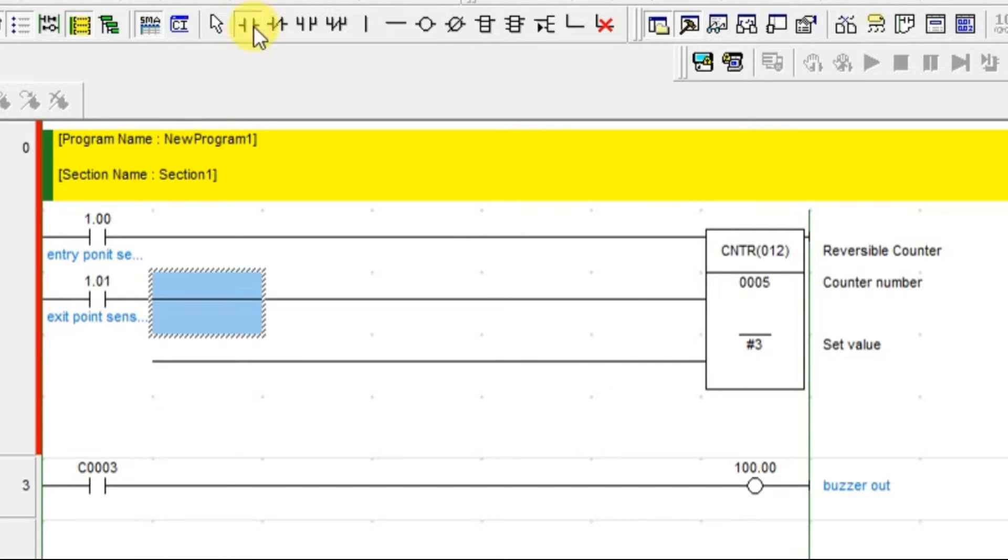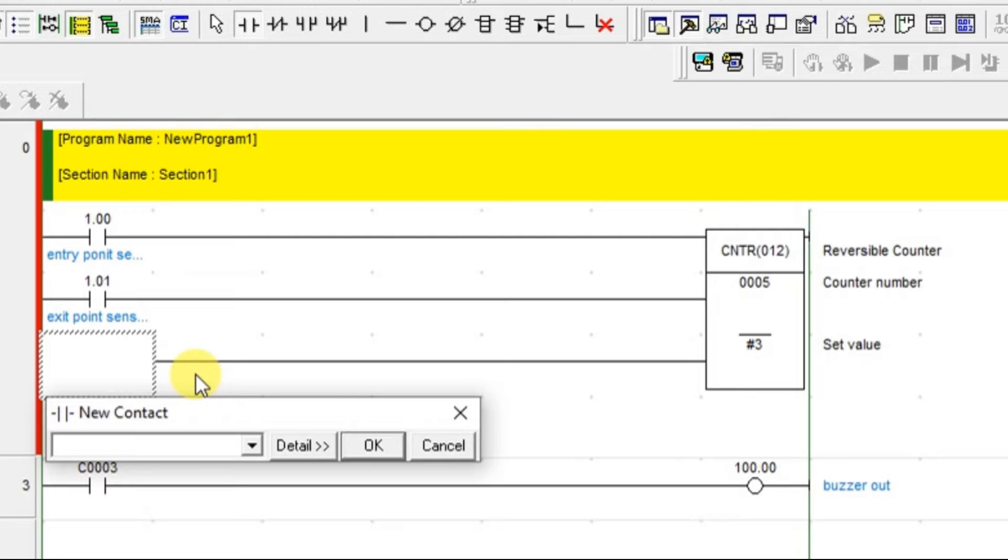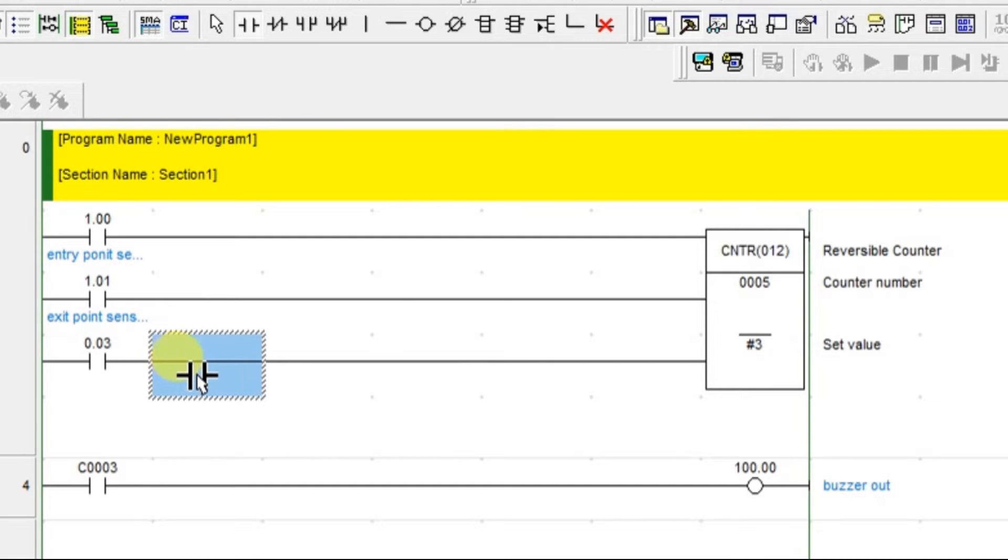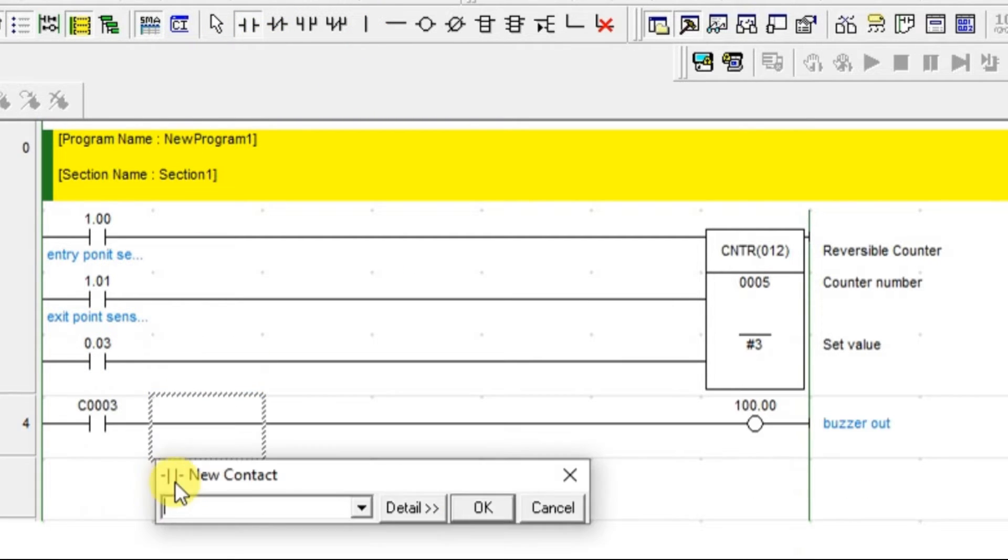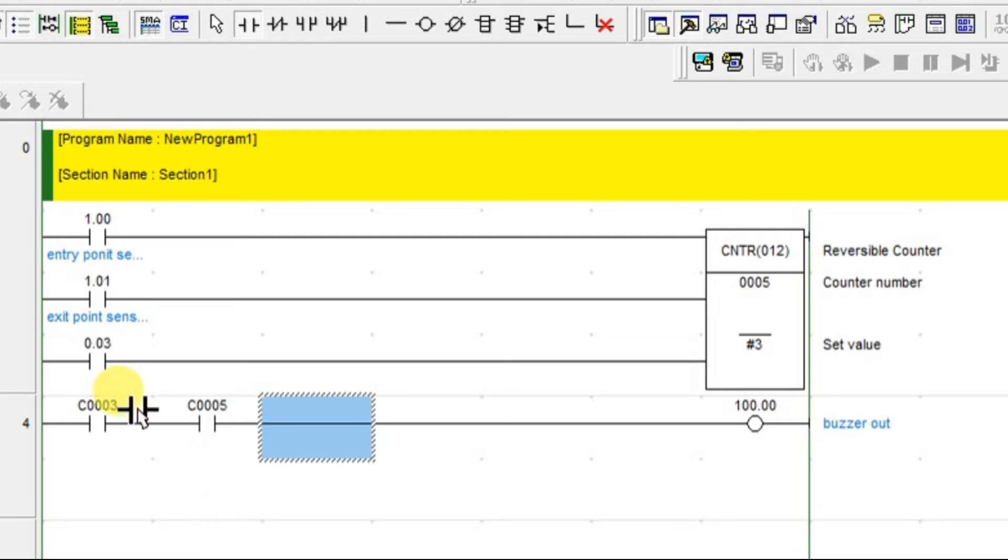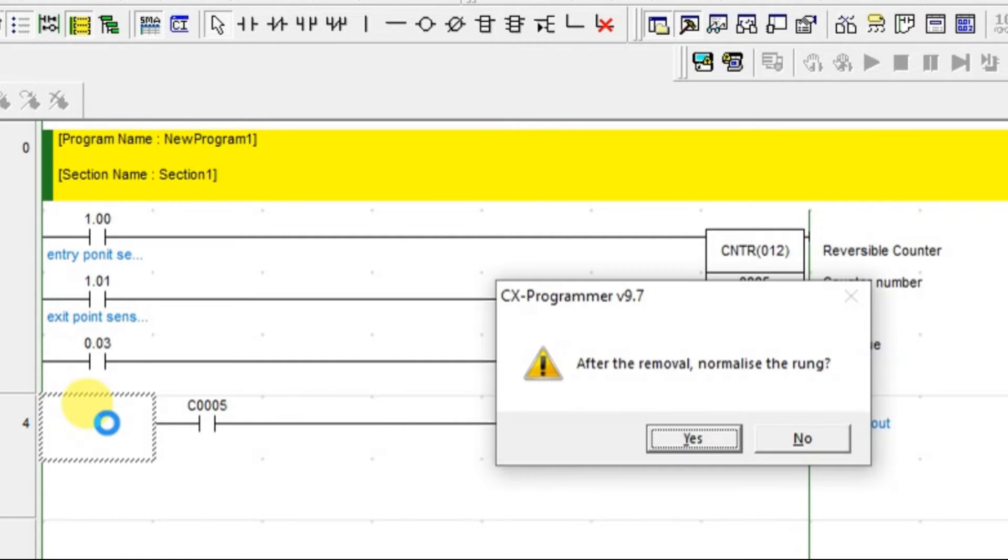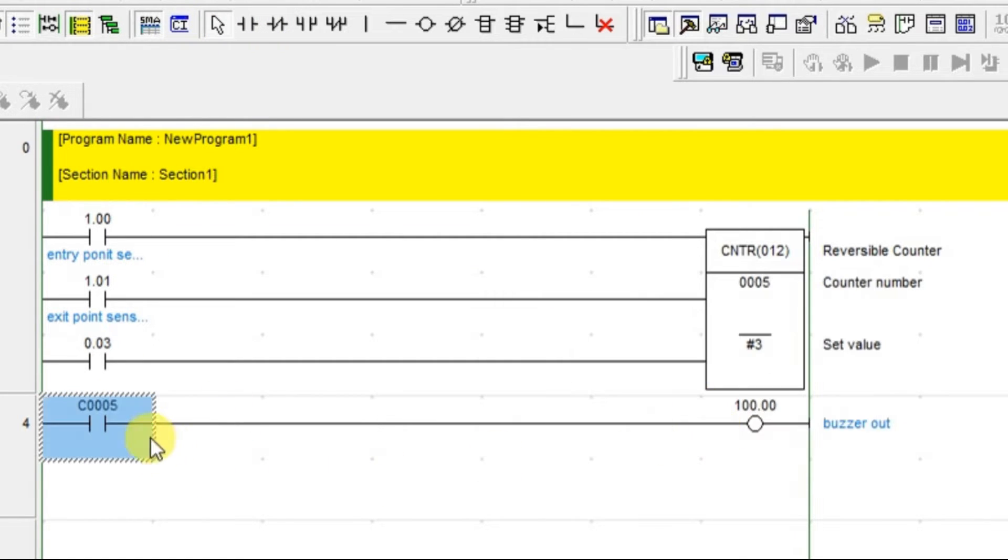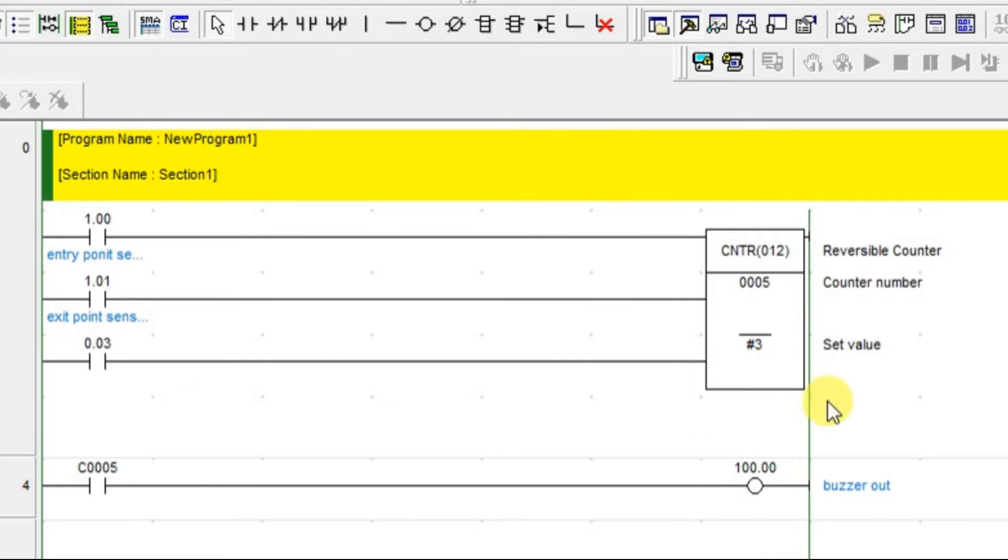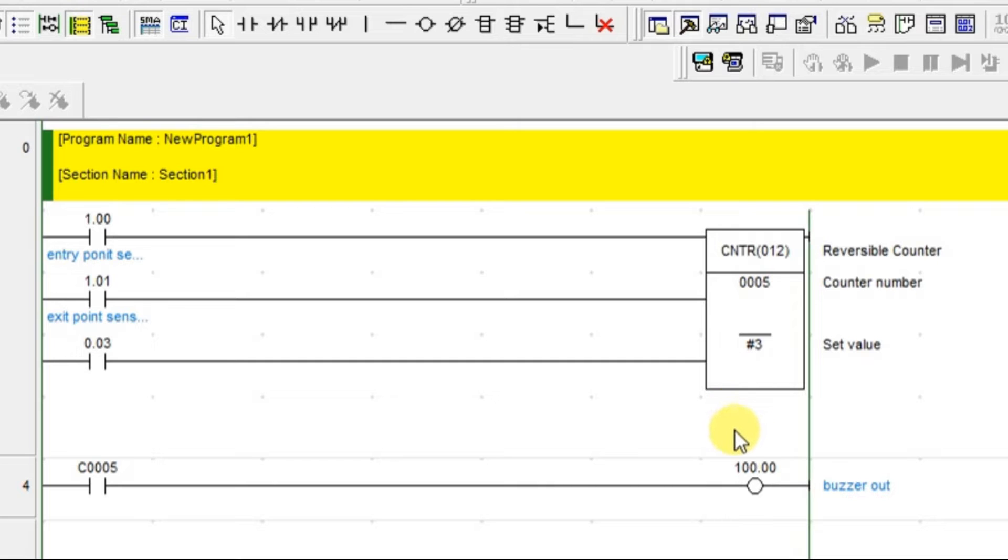And we have one more reset switch. This is the reset switch. I should have one more contact for counter number. I have to delete this counter, because my counter is 3005. I have a buzzer out. Buzzer out is to know the limit has crossed. One difference you can find between this up-down counter and an up-counter - for up-down counter, when the limit is crossed, then only it will give the buzzer out. I will show you.